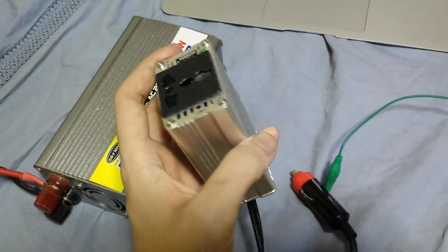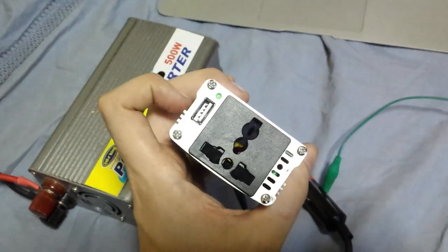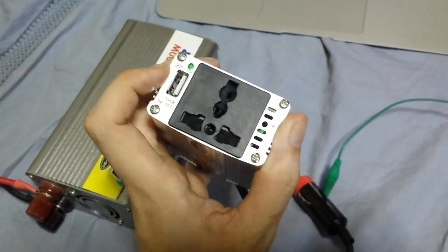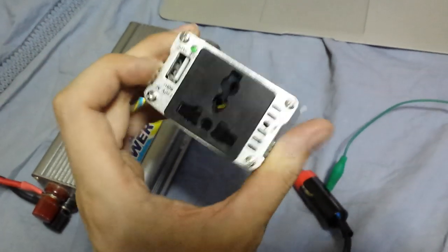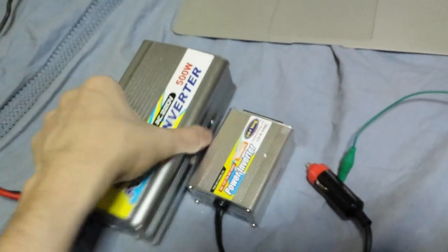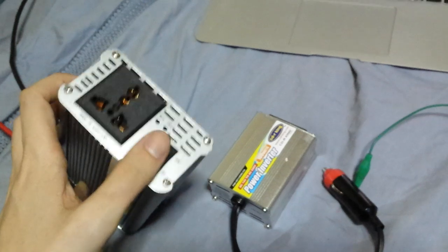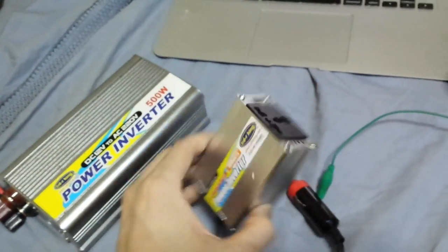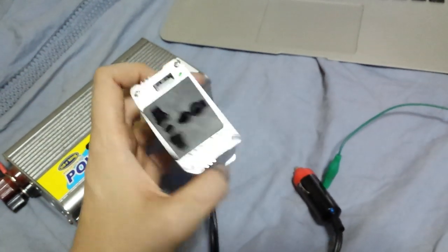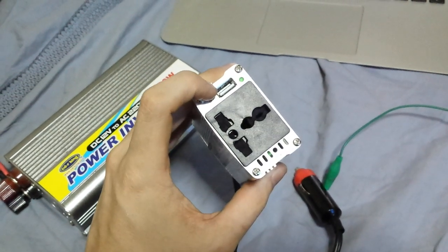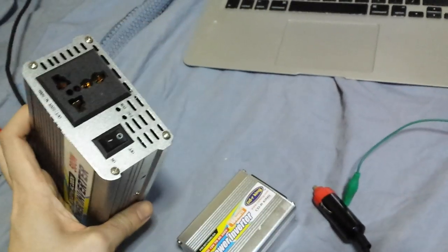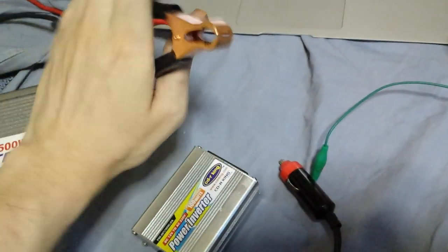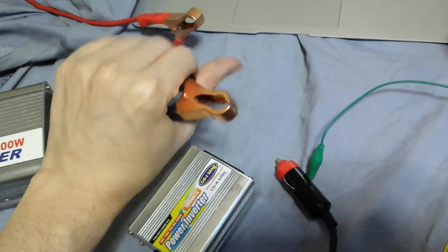I specifically chose one without a fan because I want to use it in an environment where I don't want to make much noise. Also the 500 watt one has an on-off switch, whereas the 100 watt one does not have any kind of switch on it. But it does feature a USB port which the 500 watt inverter doesn't. Also the 500 watt inverter uses these clip-on battery connectors, so it has to be connected directly to a battery.